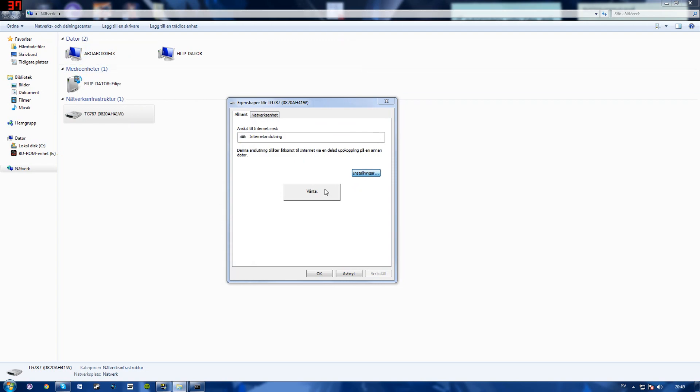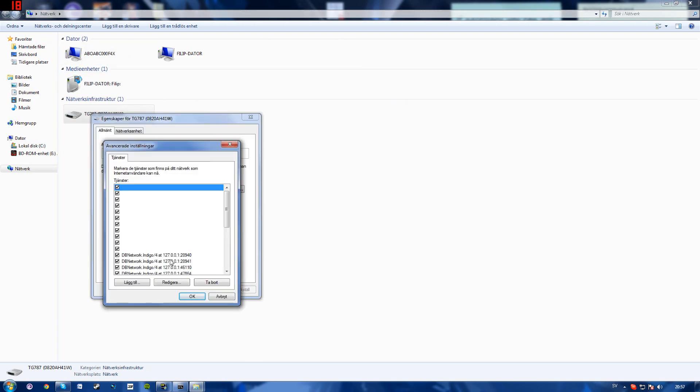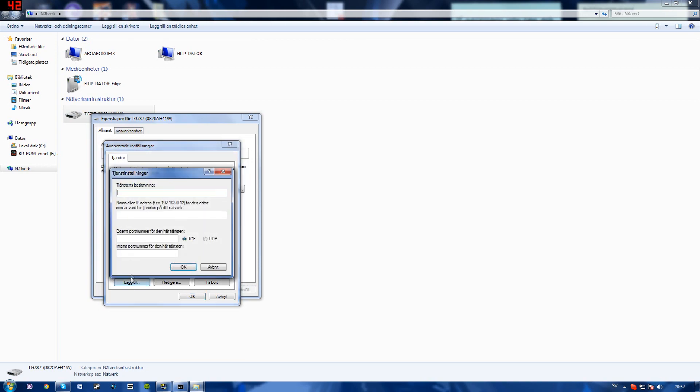Go back here. And when you get in here, you'll want to click add. Let's call this one MW2. Paste your IPv4 address.